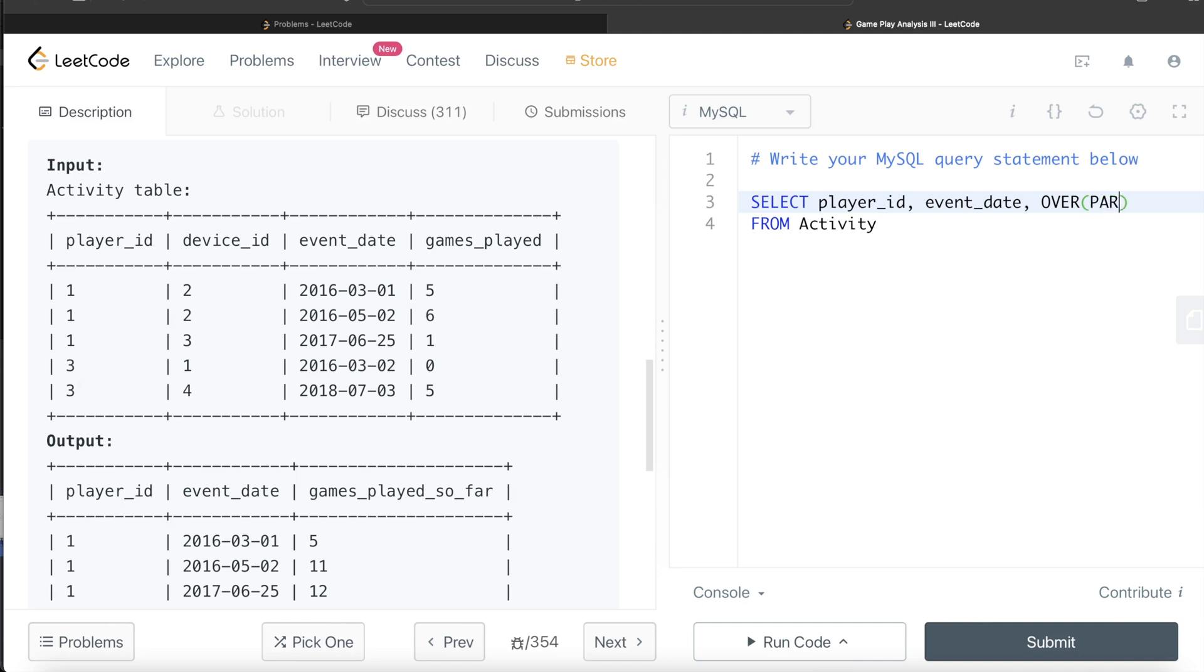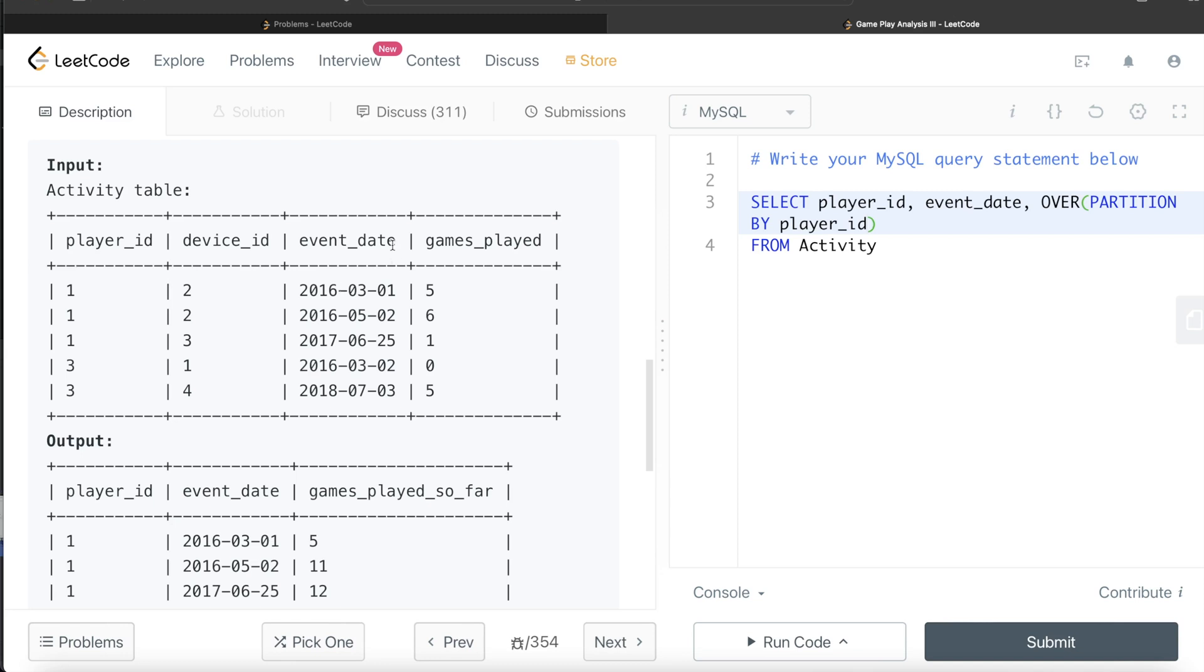So over and then we create partitions. Partition by what? Player ID. So it will create partition and then we need to arrange in that particular partition in ascending order of event date. So order by event date.